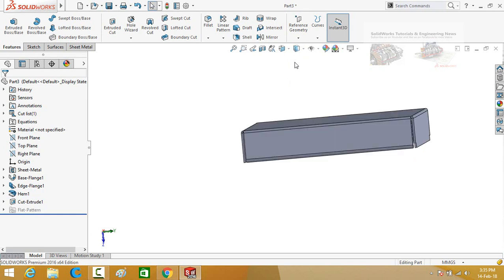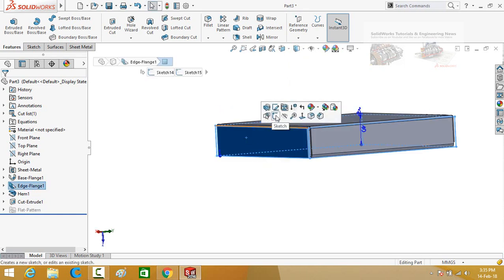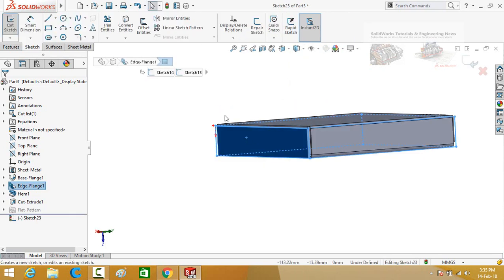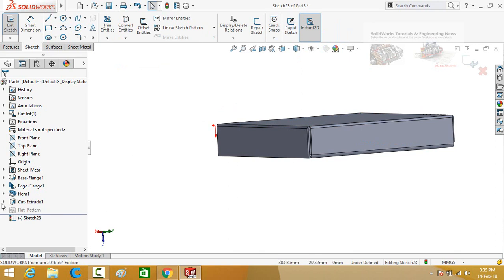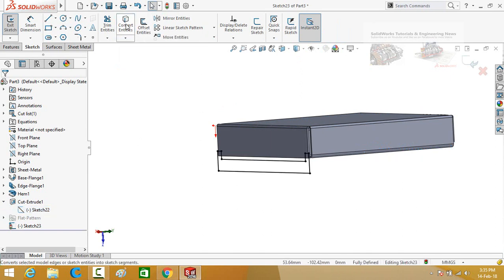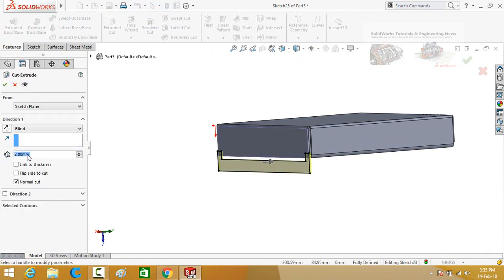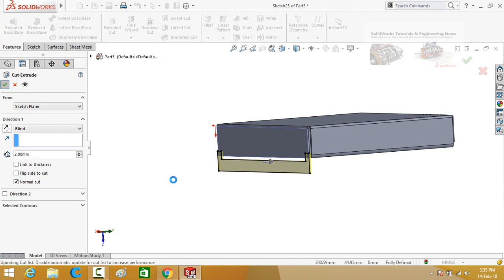Now change the shade and select this face, then sketch on it. Expand the cut extrude 1 option and select the sketch. Press the convert entities button. Now go to the features tab and again select extruded cut. Extrusion thickness is 2 mm, then press the ok button.